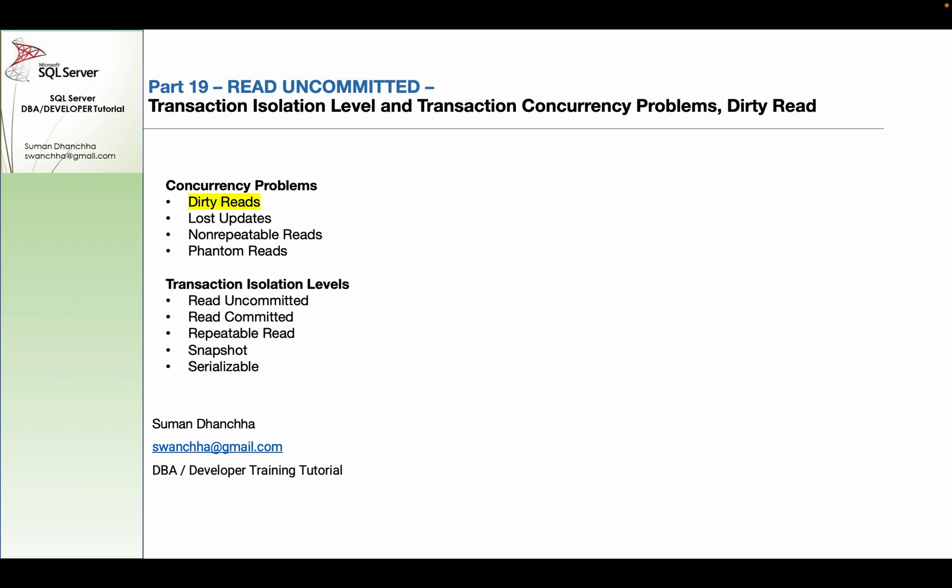With Read Committed or higher — Repeatable Read, Snapshot, Serializable — we prevent dirty reads. With a single user and single transaction at a time, you are able to observe how the data will flow through the system.